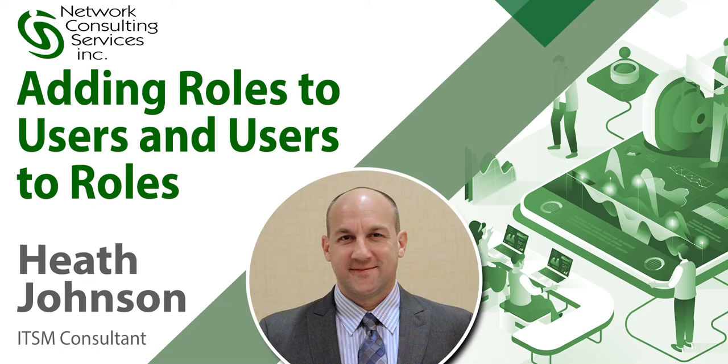Hello, my name is Heath Johnson. I am a consultant with NCSI. I'm going to show you how to link roles to users and users to roles.